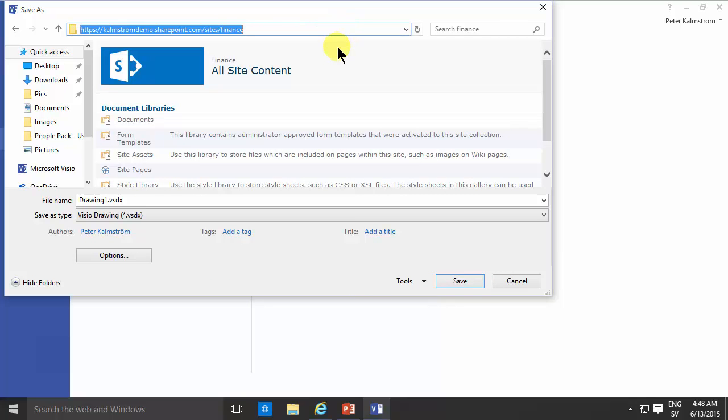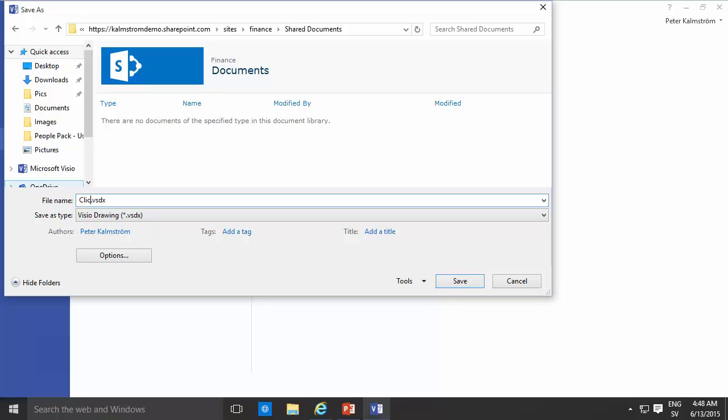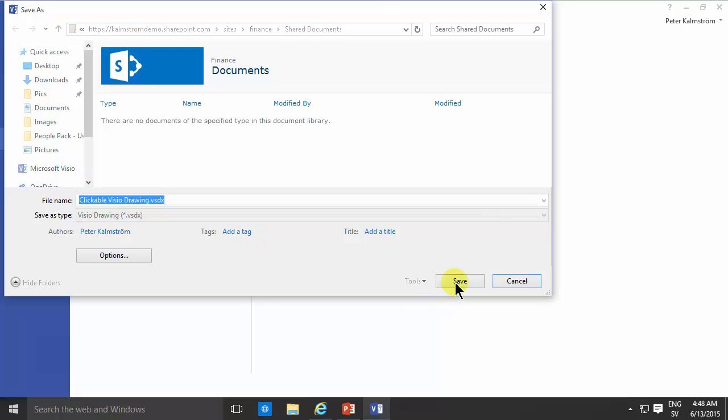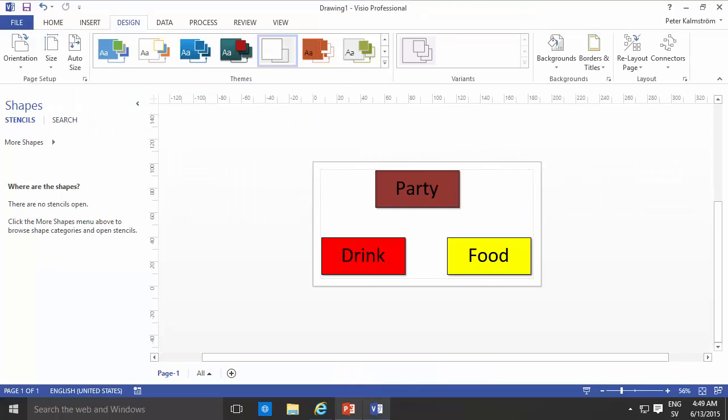Notice that I pressed enter there to move between the sites. Now I'm just going to save that and I'll call that clickable two, Visio drawing or something like that. That looks good. Alright then I'm going to save that.